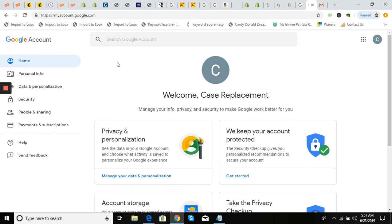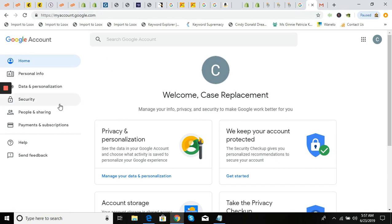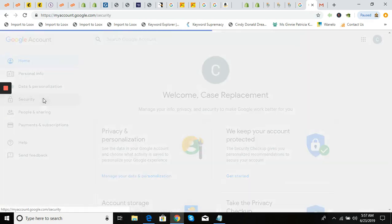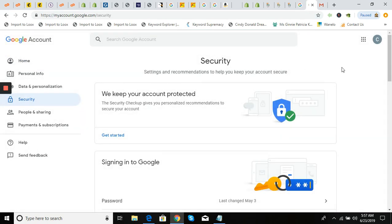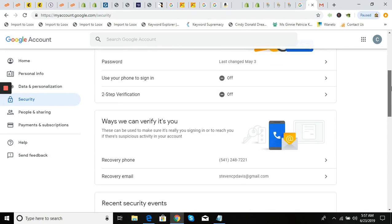This is just your myaccount.google.com — you can also type that in the search. We're going to click on 'Security,' and from Security we're going to scroll down and go to two-step verification.